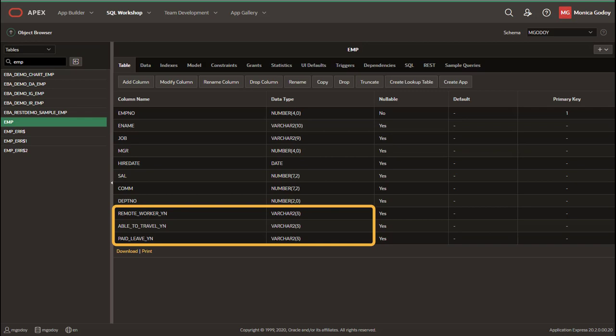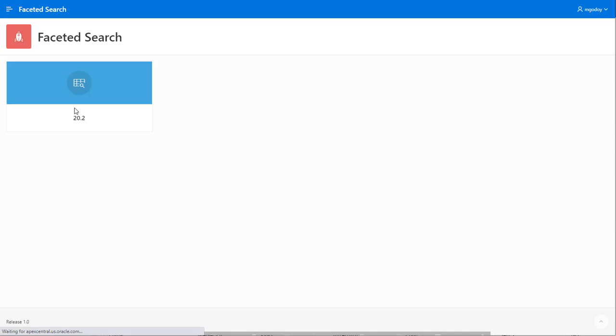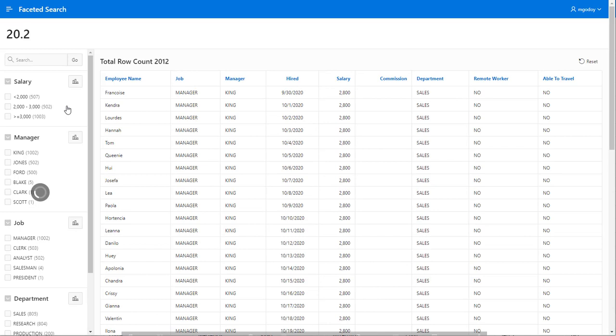Click Create Application and let's run the app. Let's go to the faceted search page, and there you can notice the Show Chart buttons at the header of the facets.